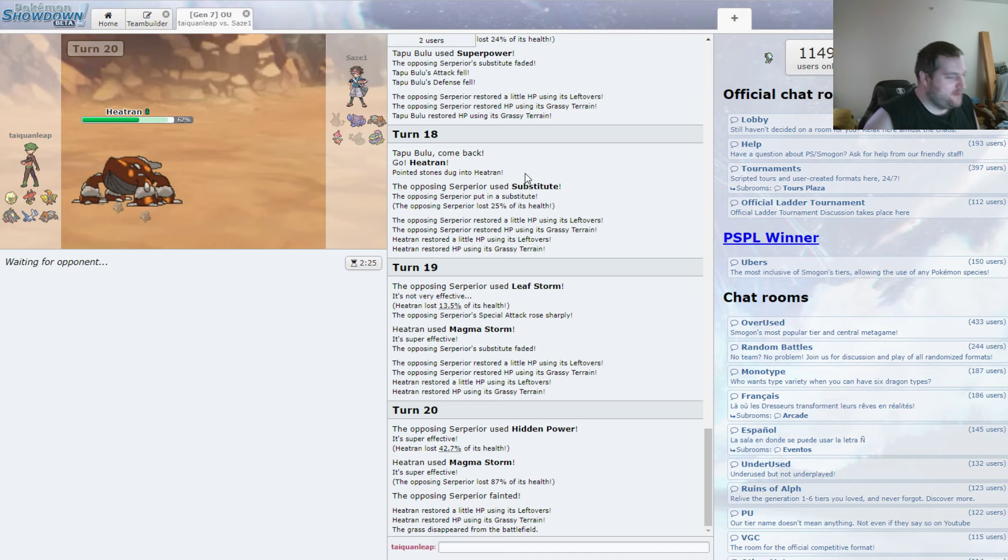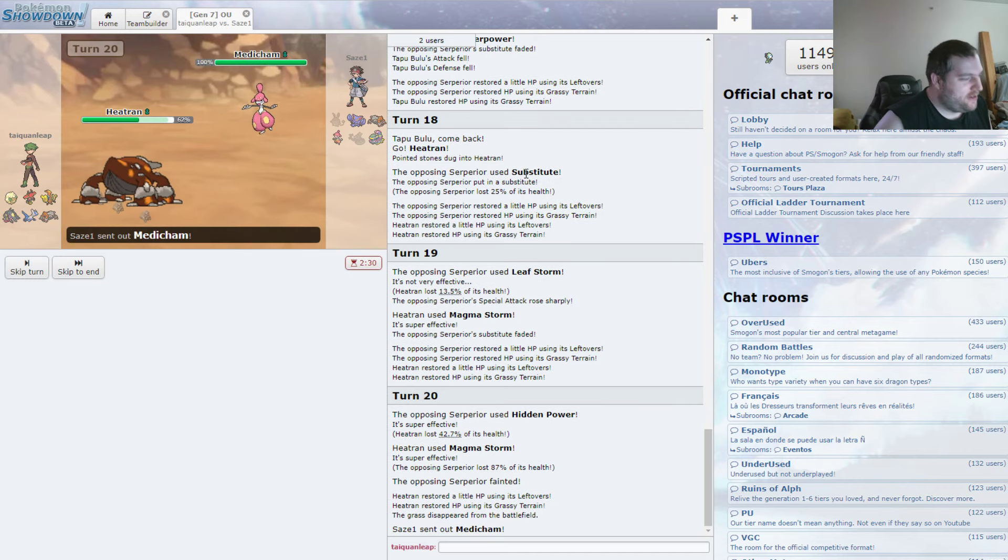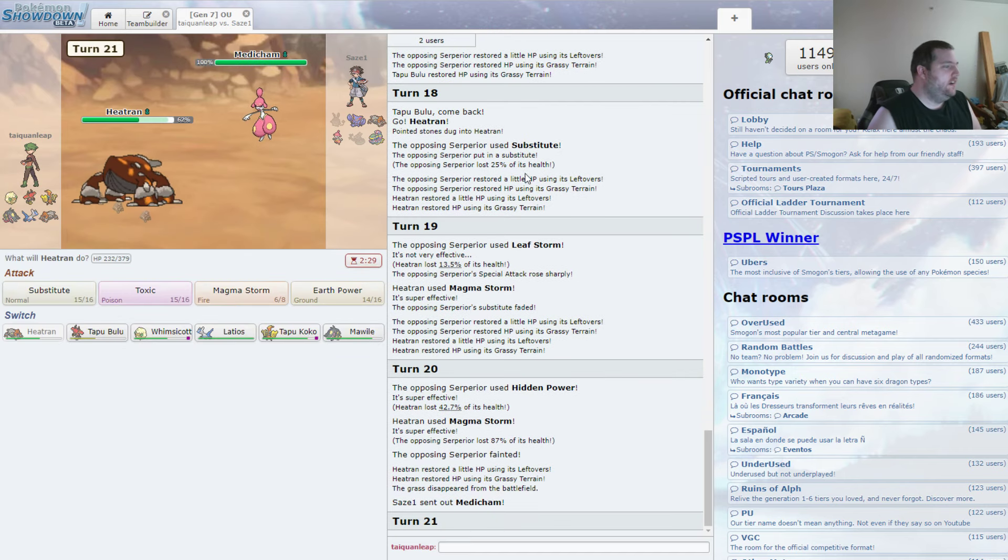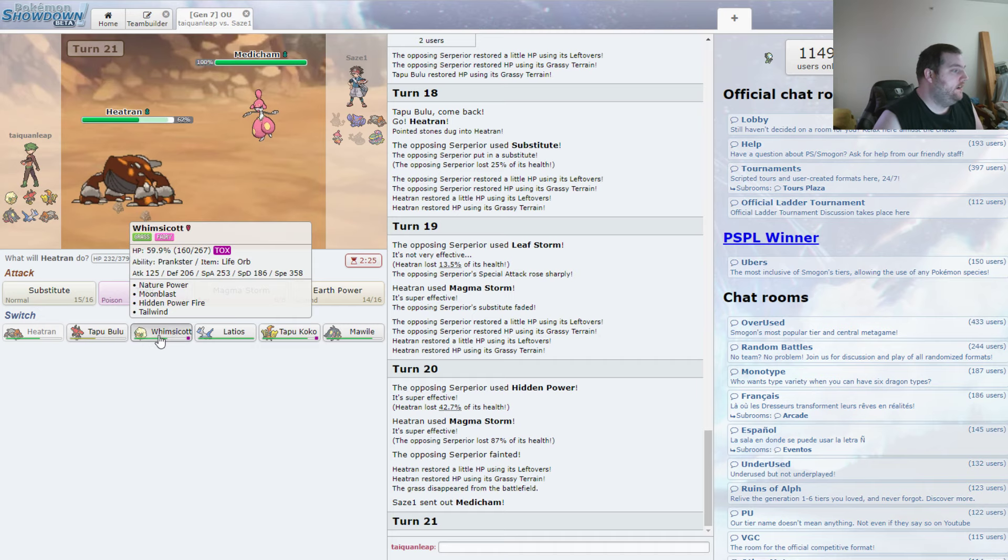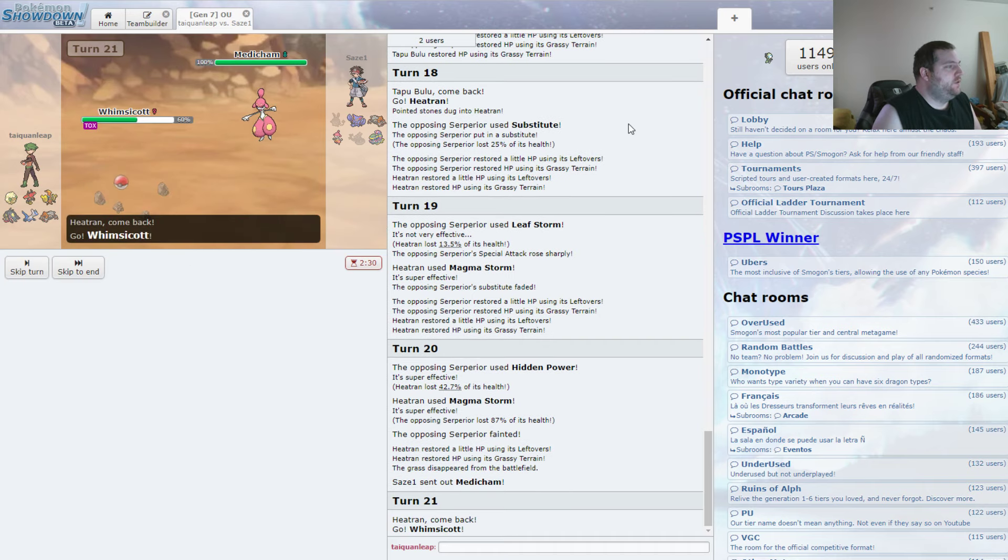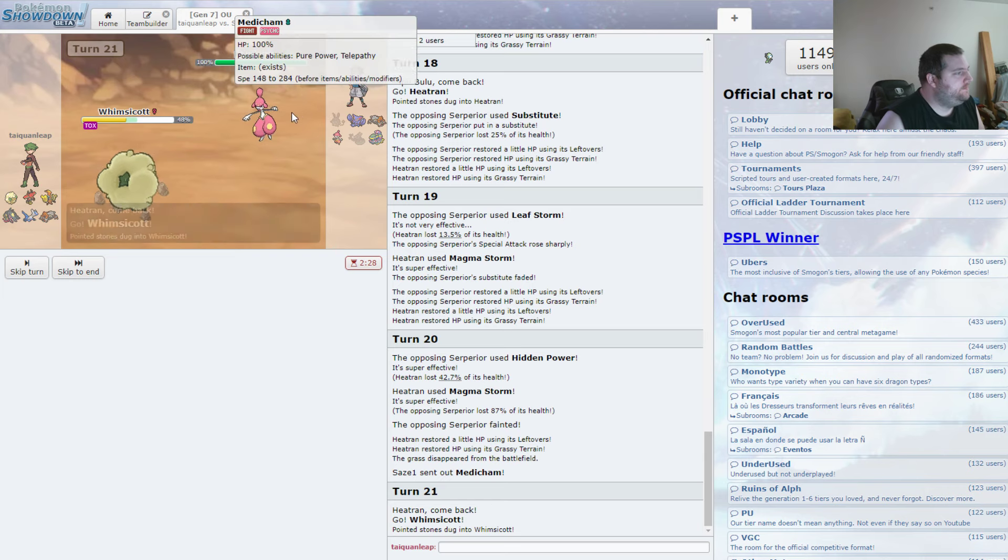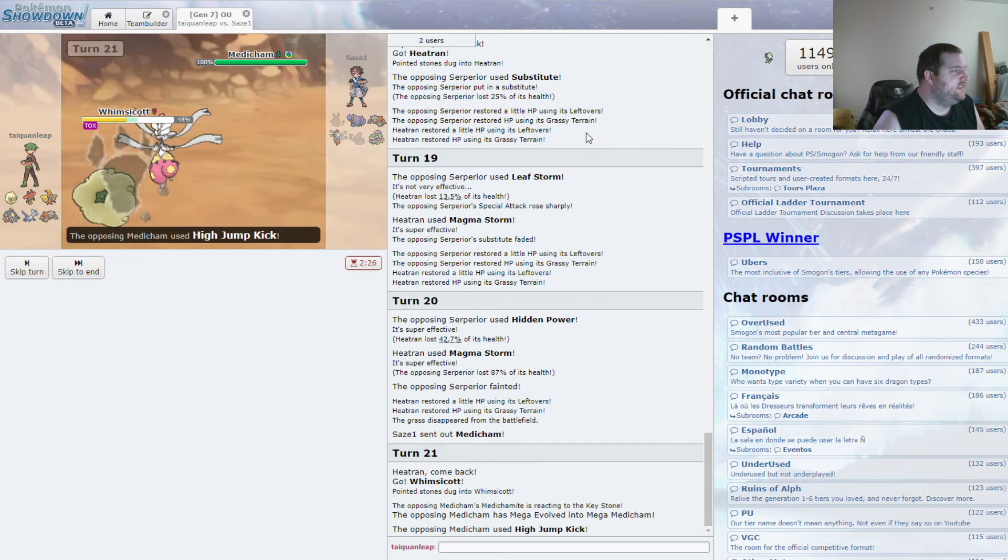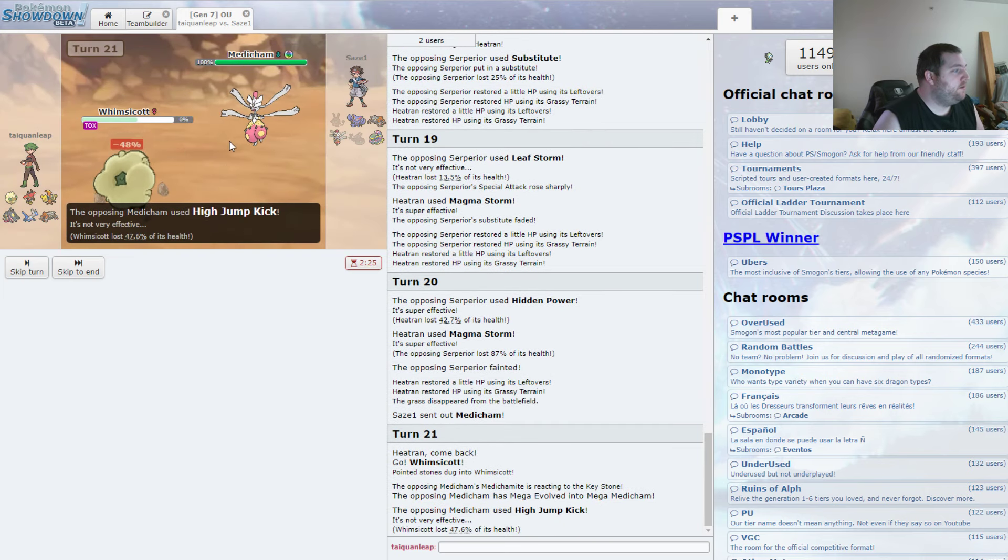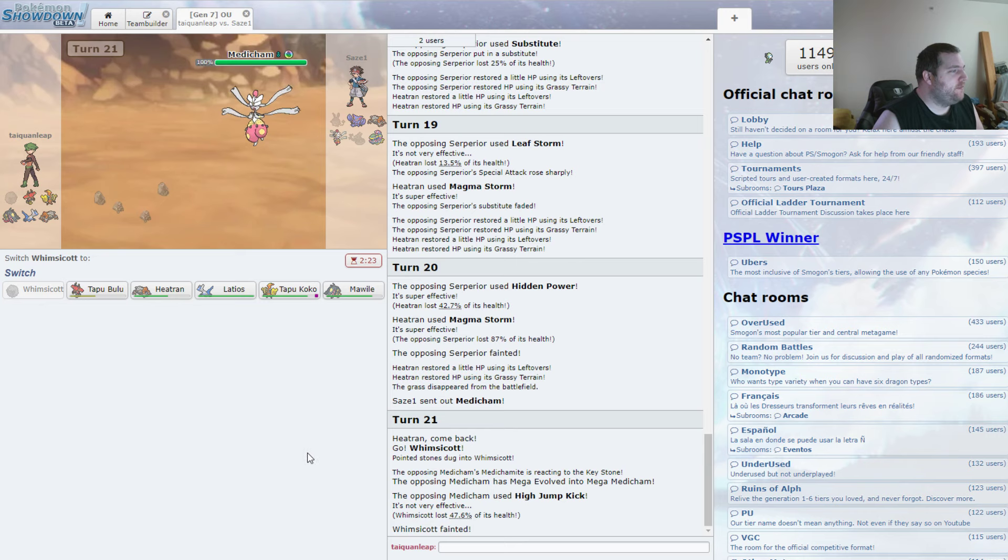Oh, last time it was just like, ah, no, you're not going to have anything hit. In comes the Medicham, though. We'll just start switching to Whimsicott. He's going to High Jump Kick. We resist it, but it doesn't even matter.